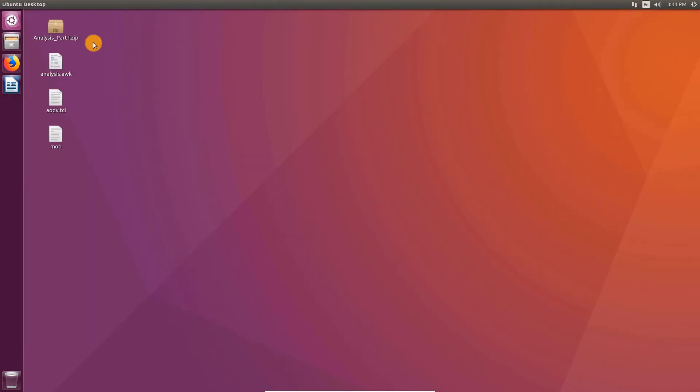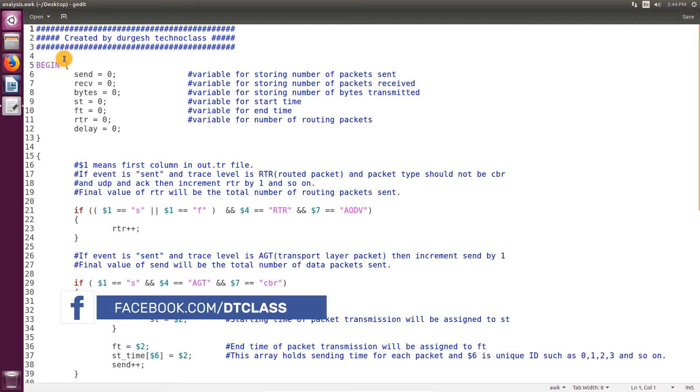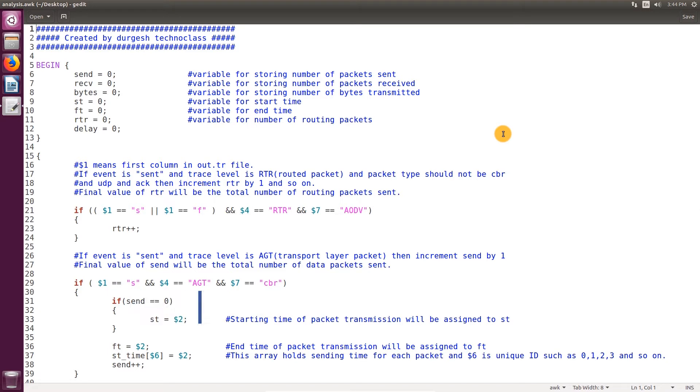Here we have three files: analysis.awk, aodv.tcl, and mobility. Open the file analysis.awk. This is the AWK script we're going to use to calculate the performance of our AODV protocol.